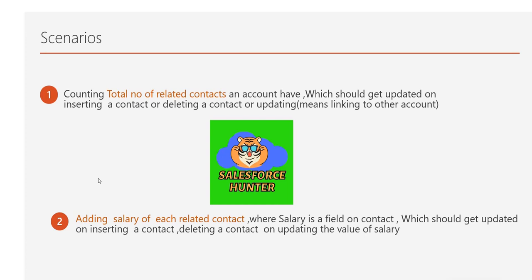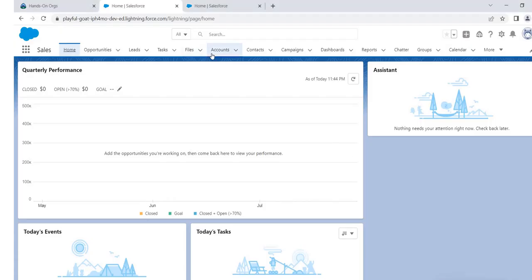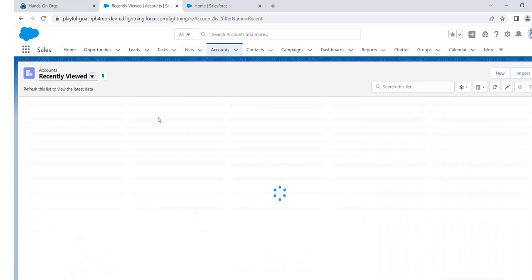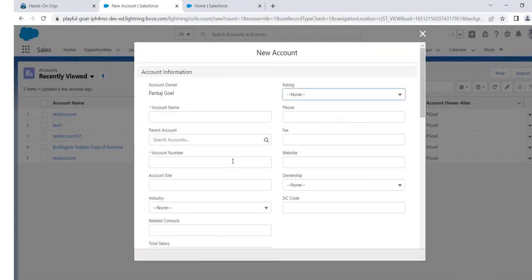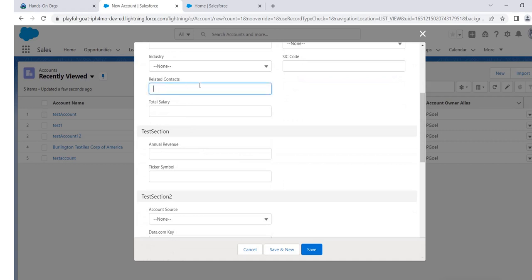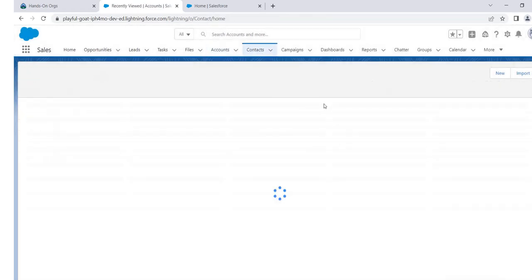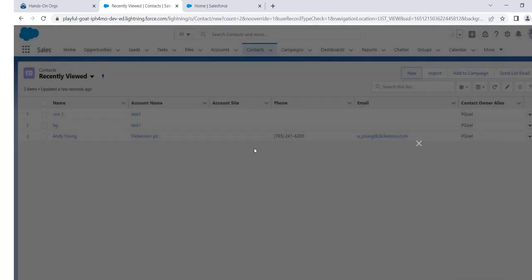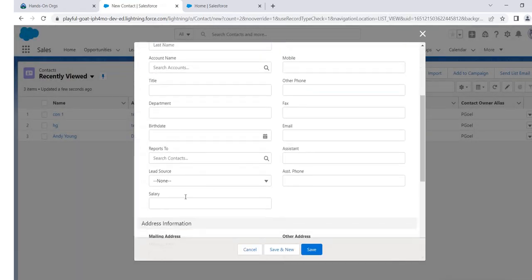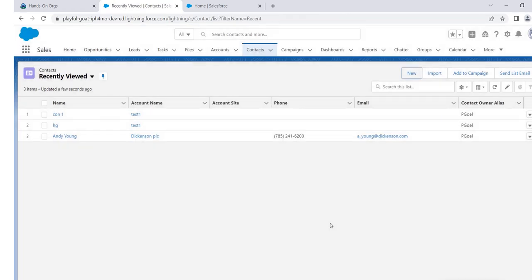Scenario two would be adding the salary of each of the related contacts. Salary is a field on the contact object, and we will be finding the sum of all salaries of each contact related to a particular account. We have already created the fields — I will show you in the org. So let's check the fields: we have 'related contact' which will count the total number of related contacts, and 'total salary' which will sum the salary of each contact. On the contact side, we have a salary field.